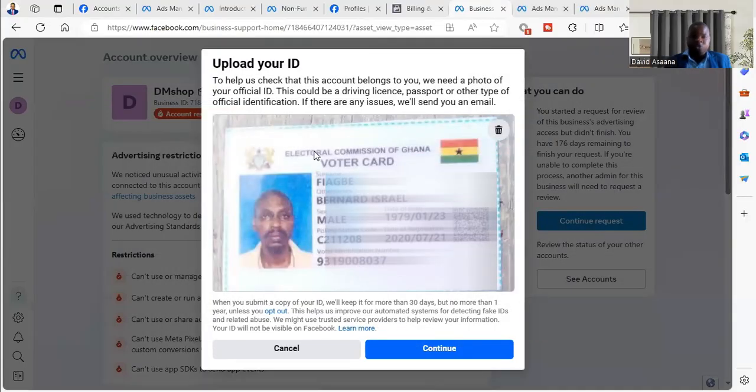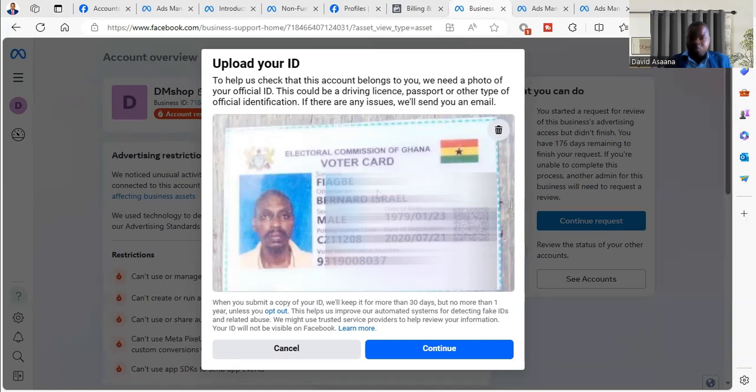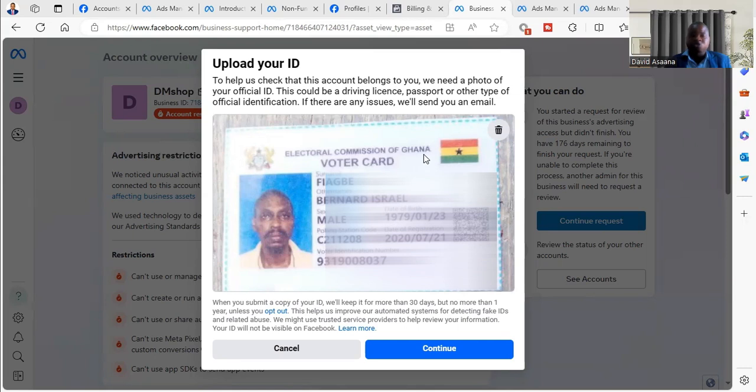Okay, so you make sure that you get a picture that is so clear like this with your first last name and then your date of birth.